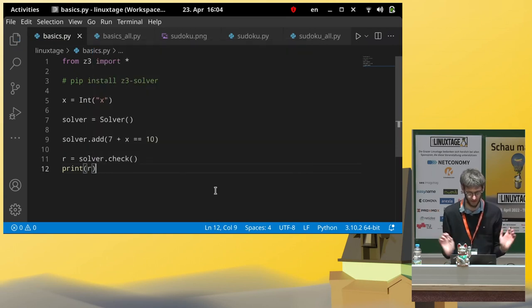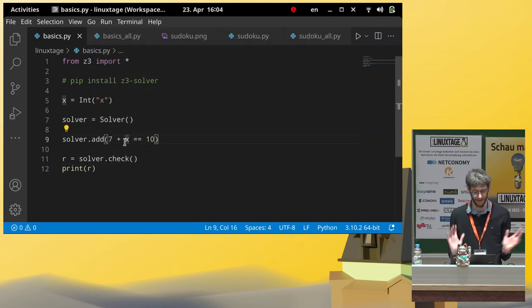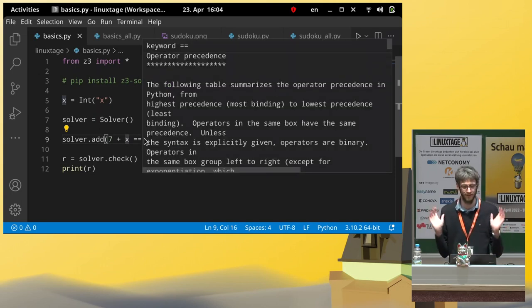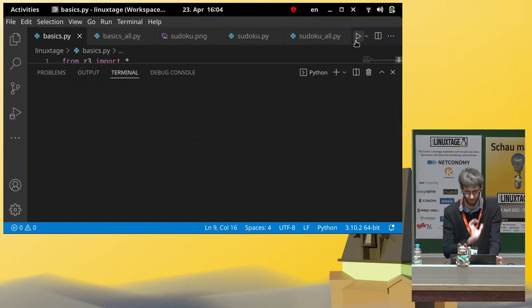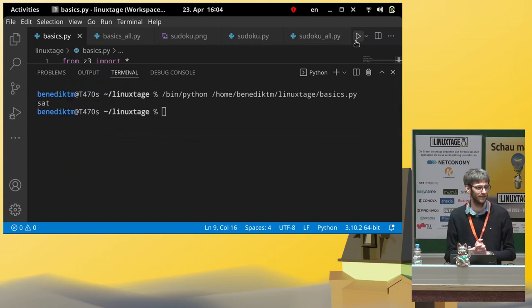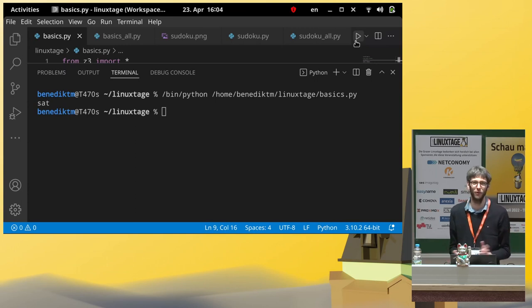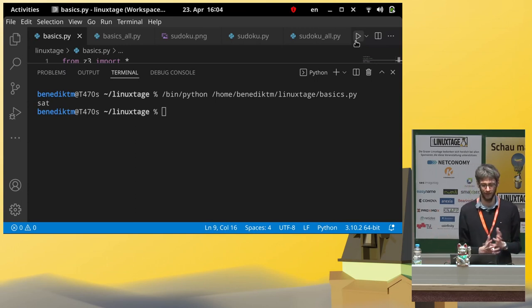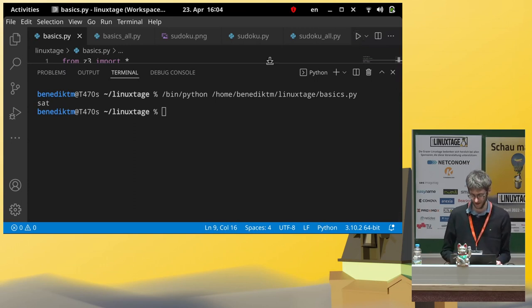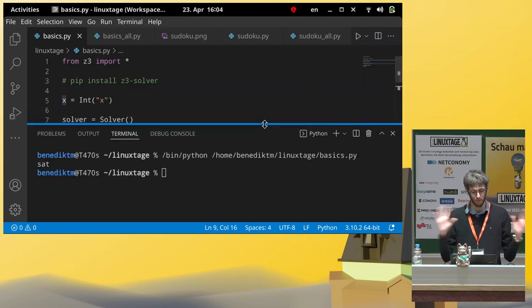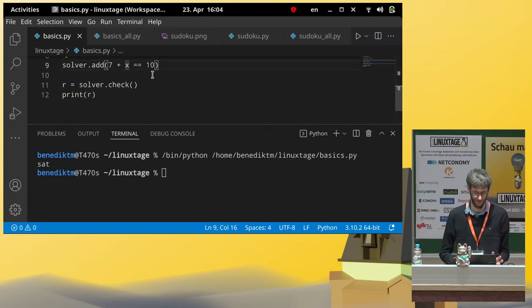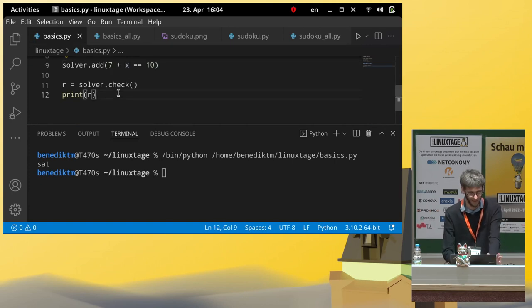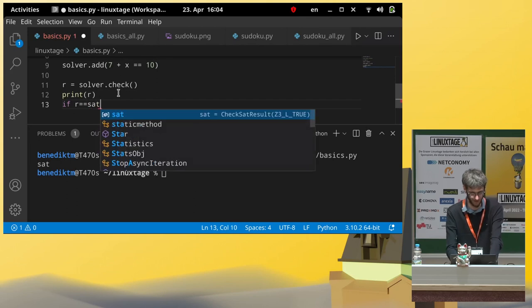We want to know if there is an x, which is an integer, such that 7 plus x is 10. And it tells us SAT, which is short for satisfiable. So, the problem is satisfiable. This doesn't tell us much yet. So, it just said, there is some x such that this very simple equation becomes true.